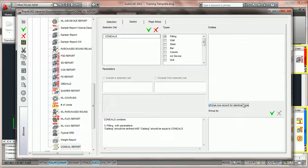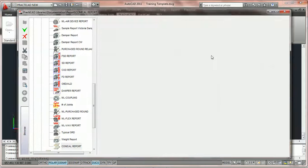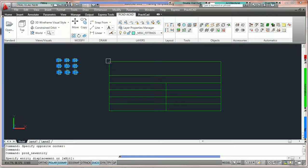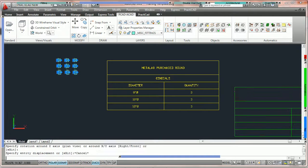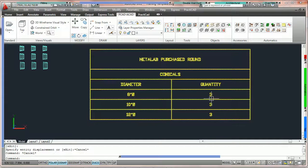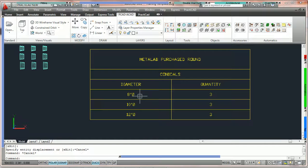Whenever we use the word identical, we mean that every single parameter in the property box is identical from one fitting to the next — every parameter must be identical. We're going to hit save, exit out, and run this report one more time. We highlight these entities, run our report, click, and put it on the drawing. Now you can see that the report has been designed the way we want — it's now giving us a sum quantity of the identical items: 8 inch, 10 inch, and 12 inch. So here we've done it correctly.